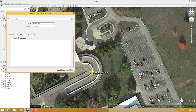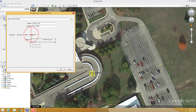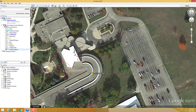Sometimes a teacher might change where the thumbtack is — like placing it 50 or 100 feet in the air — if you're doing something with atmospheric layers. Just hit OK and there's your thumbtack.